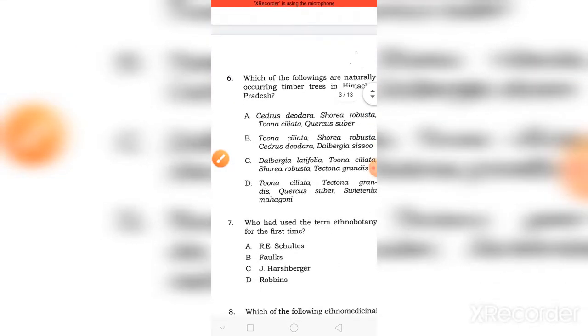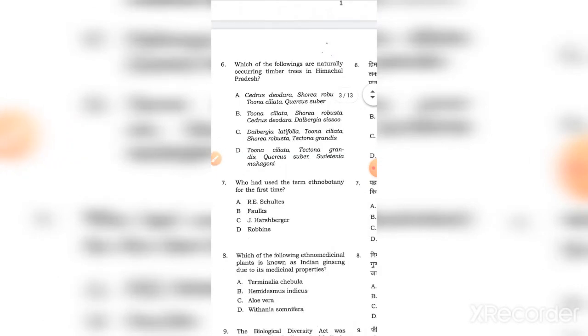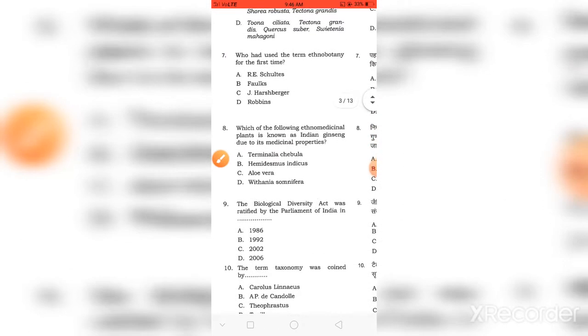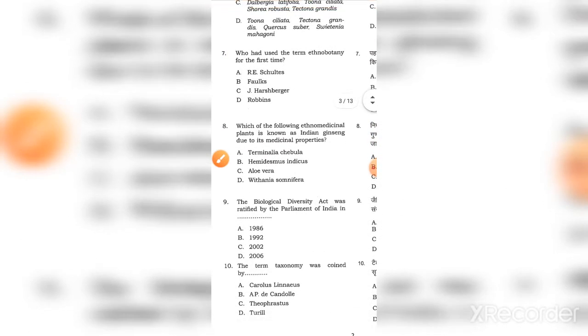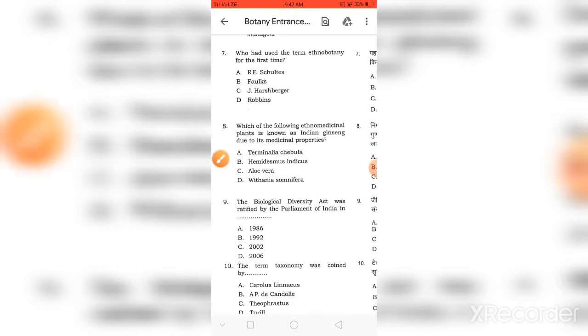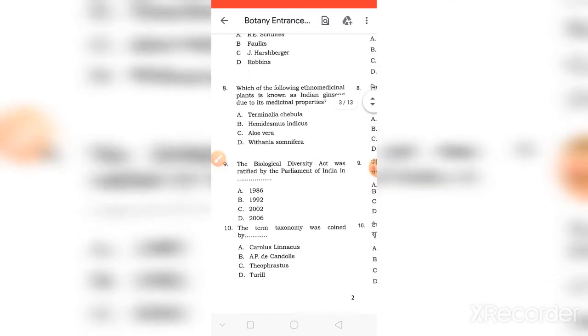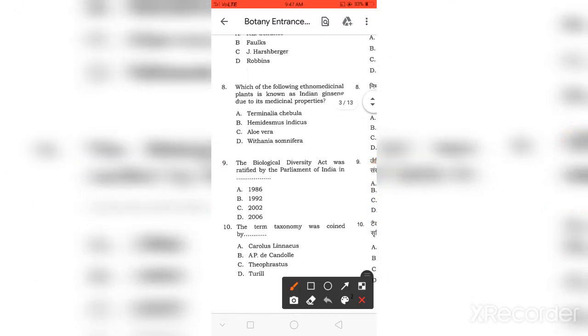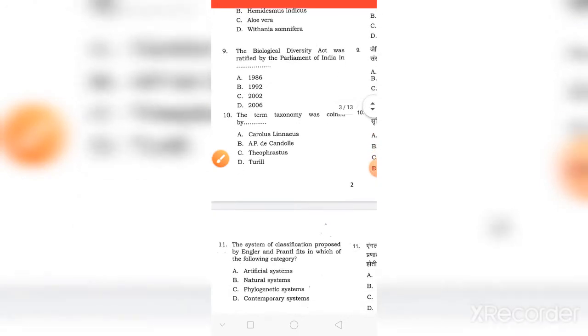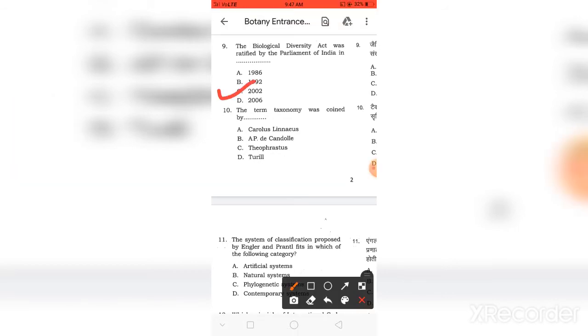The next question is: The timber plant in Himachal Pradesh - which coniferous plant is it? In Botany, the term was first used. The right answer is C, Theophrastus. The Biodiversity Act was ratified by the Parliament of India and passed in 2002.